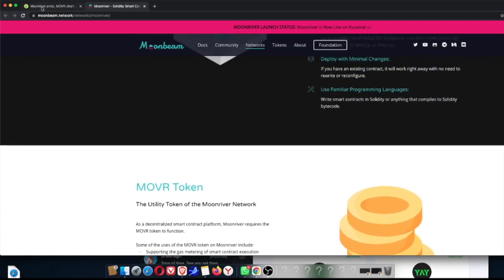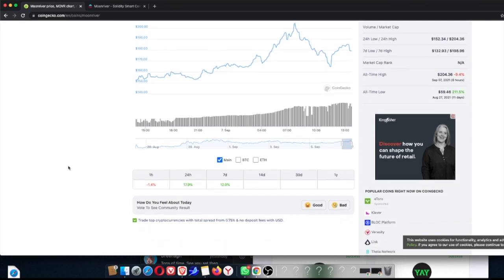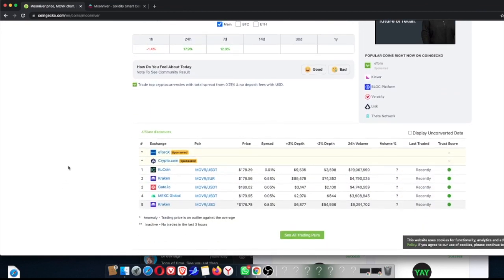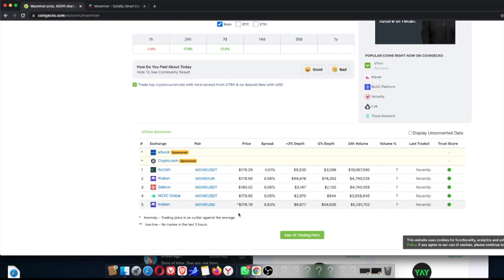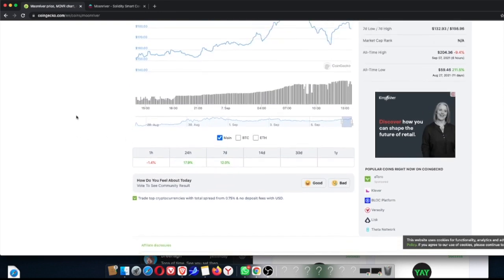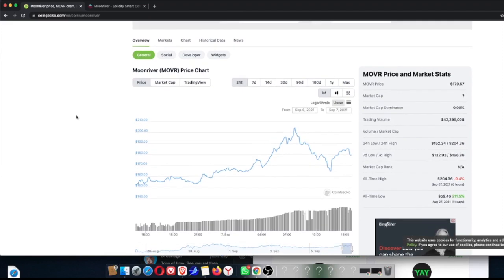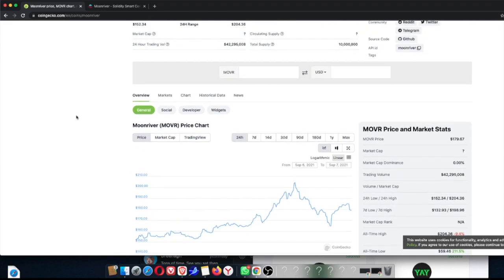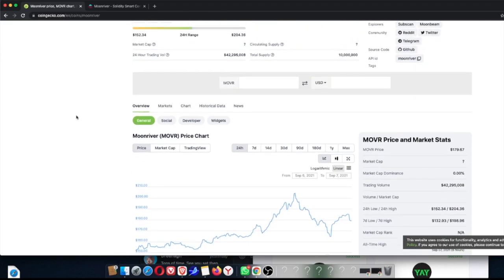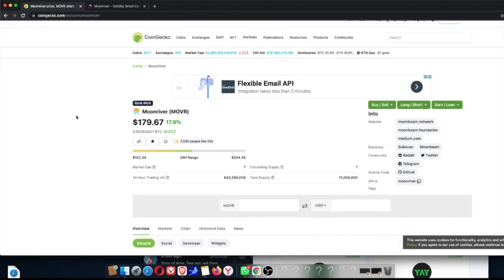Moonriver is currently available on Kucoin. Let me see where else it's available. Gate.io also. You know I love Gate.io. MXC, love them. Kraken, I've got a Kraken account, haven't I? Yeah, I think I do. And Kucoin. Kucoin I'm so familiar with, and Kucoin is very simple to use. They all are, really. So you can get a hold of this very easily, and I do think it's definitely one to add in our portfolio.